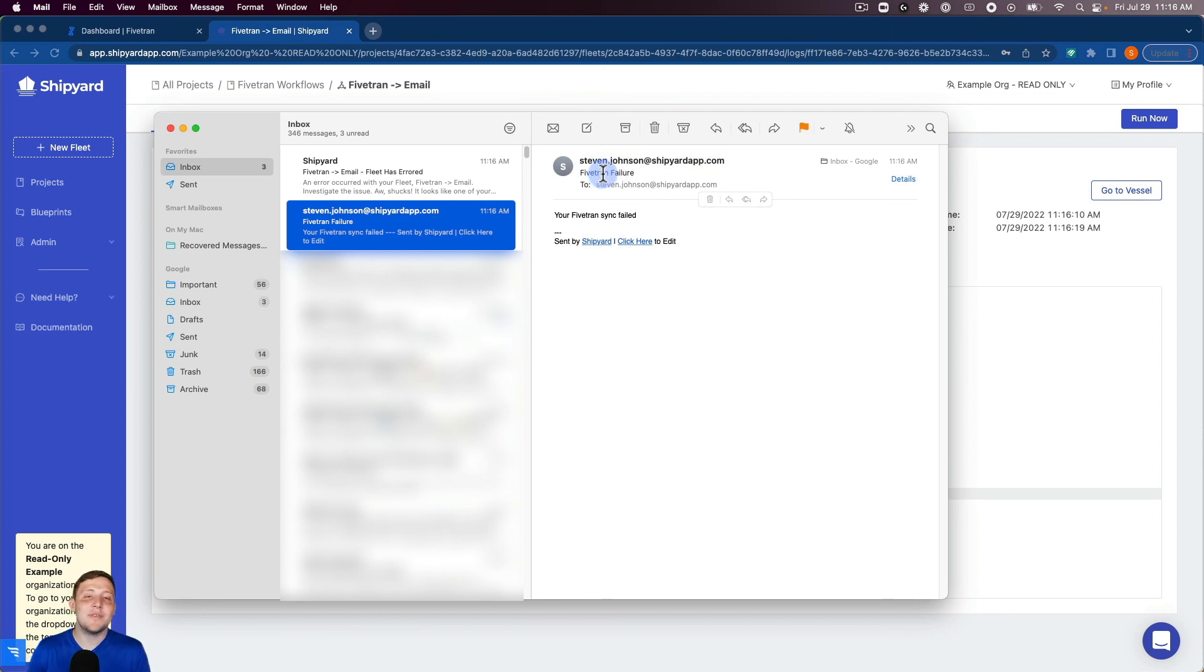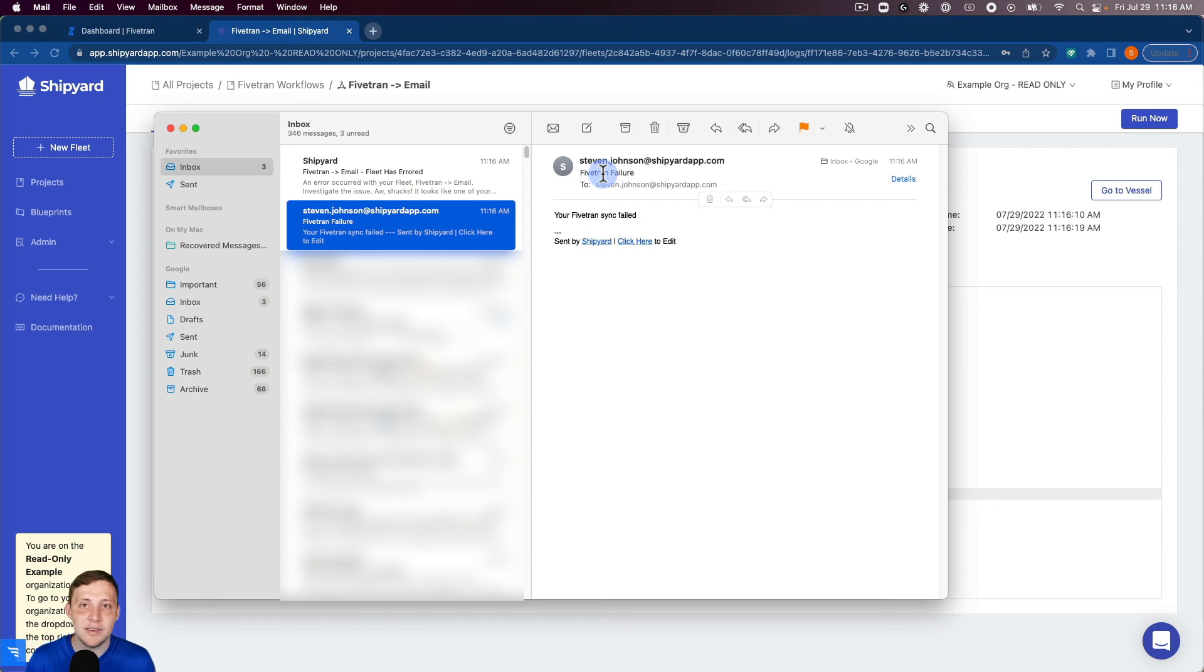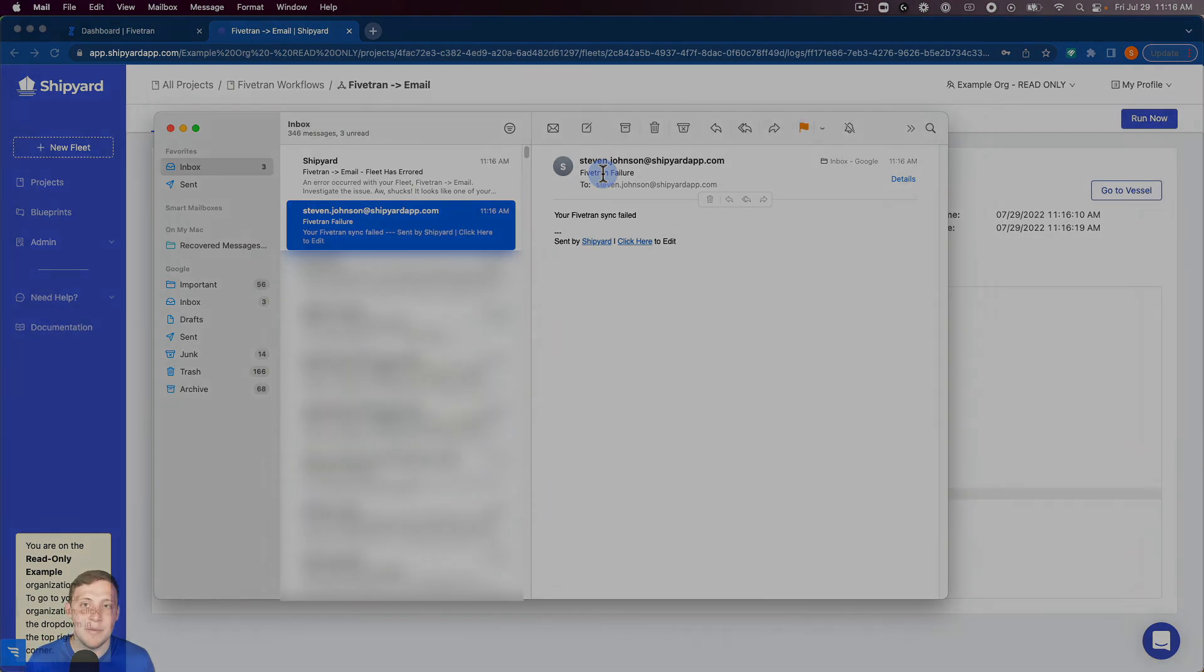Inside this video we went through how to start a Fivetran sync, check the Fivetran sync status and then if the Fivetran sync failed, to send an email to a user notifying them of the failure.